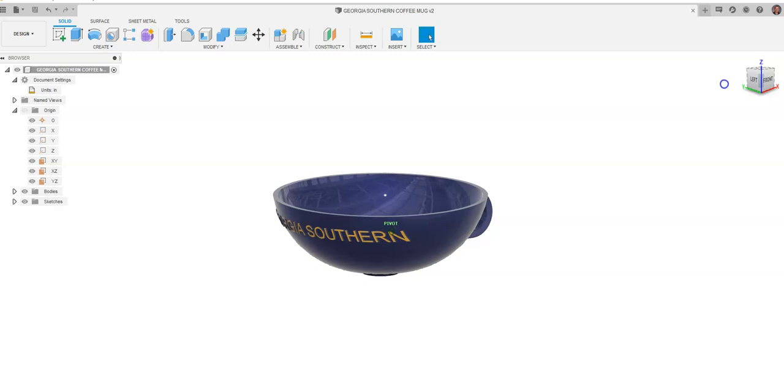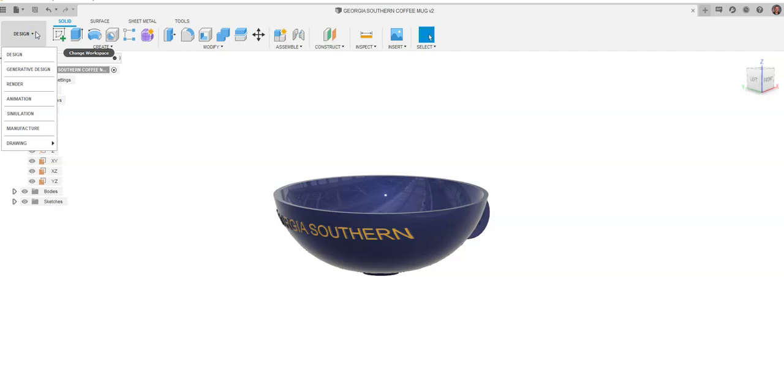I wanted to go in and do some renderings of it, which is a higher quality image. So I'm going to go up to the Design tab and go down to Render.